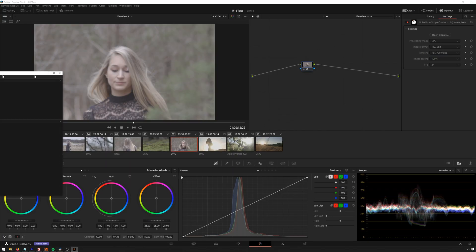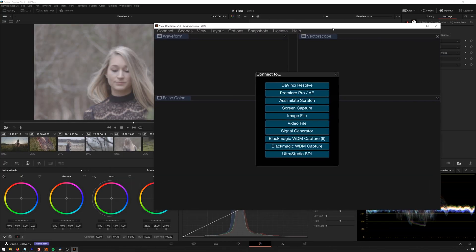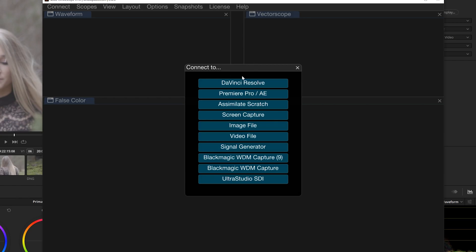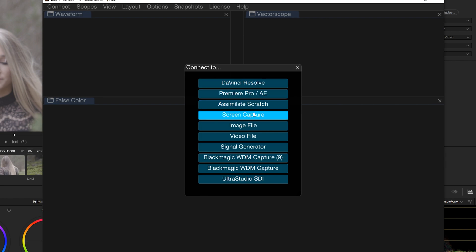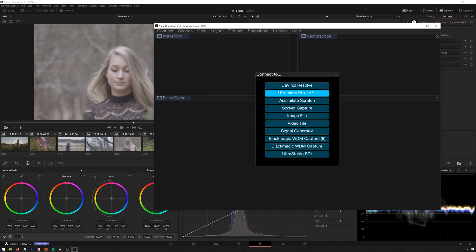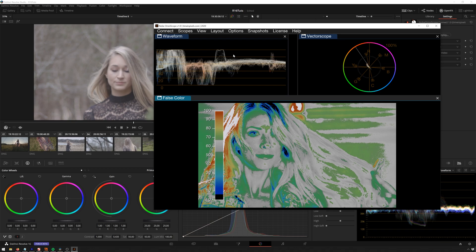And now you would normally have this on another monitor, but since this is a screen recording, I'm just going to be doing this all on one monitor. But really, this is a great thing for a multi-monitor workflow. I will always have this open on my monitor to my left. So here we've got connect to DaVinci Resolve, which is very exciting. But also we've got Premiere, Scratch, screen capture, image file, video file, signal generator. Got a couple different capture devices here. And I'm pretty sure I saw somewhere that you could connect this to Photoshop, but we'll see. So we're going to connect to DaVinci Resolve.